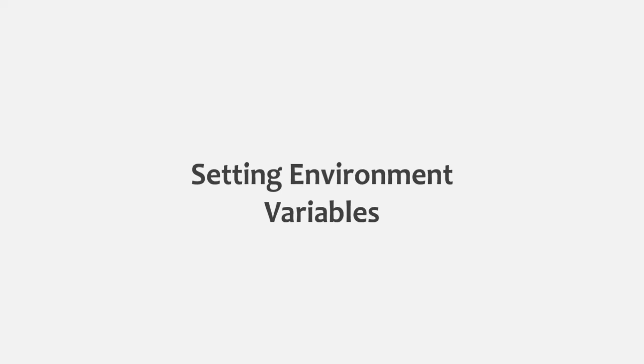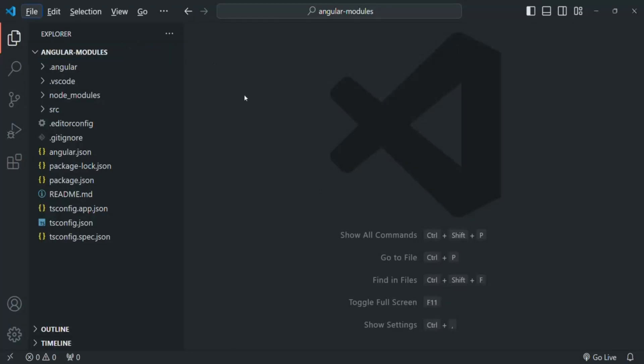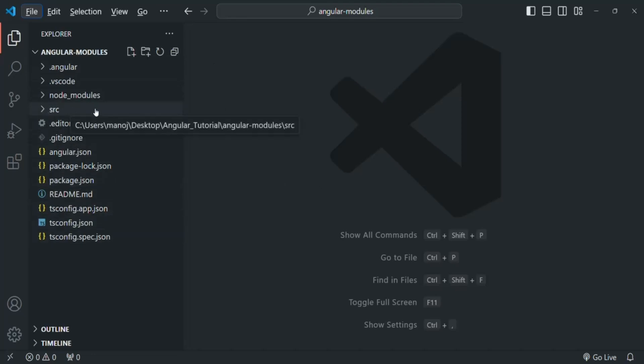Let's go to VS Code. Here our project is open. This is the folder structure of our project. Here we have all our components, directives, etc. Now what I want is to also add some environment variables for this project.